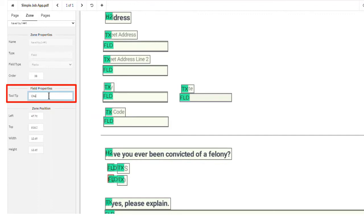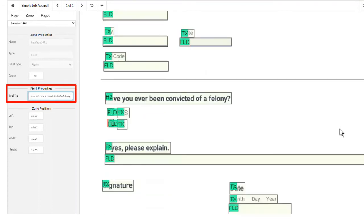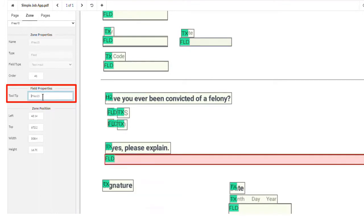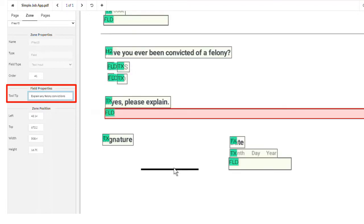Remember, only the tool tips are read to assistive technology users in edit mode, so you need to fully explain what's needed for each field and any formatting requirements. The next field reads, if yes, please explain. The user writes a tool tip for the field that reads, explain any felony convictions. Date fields should specify the format in which the date must be entered.